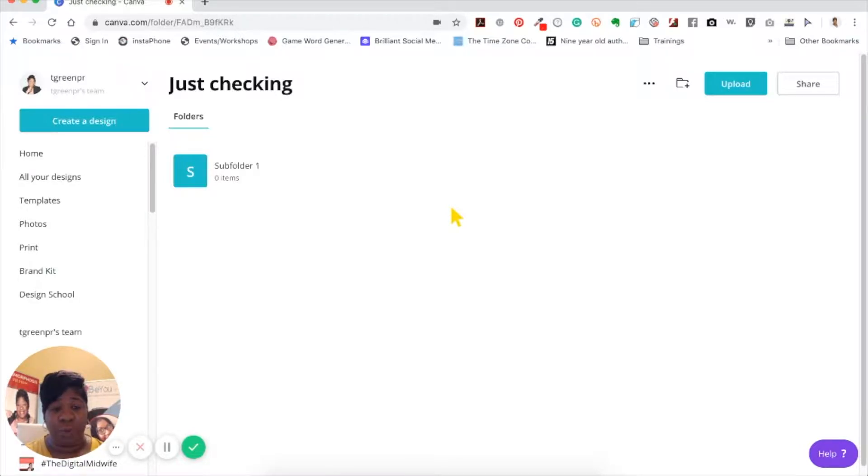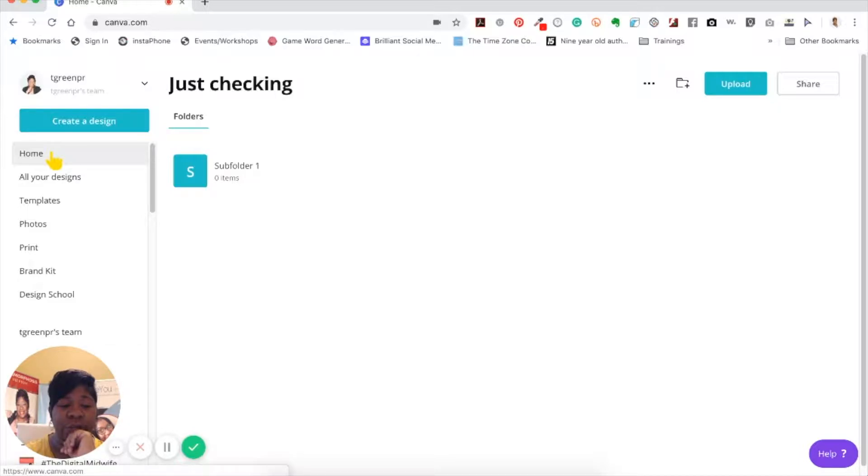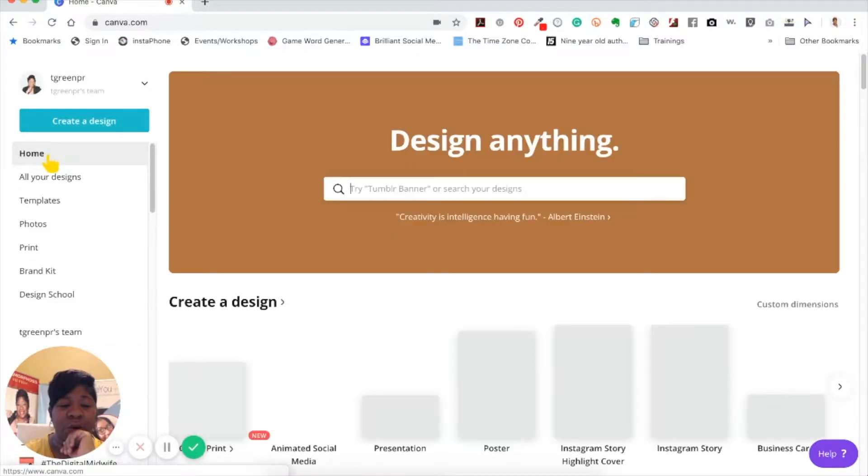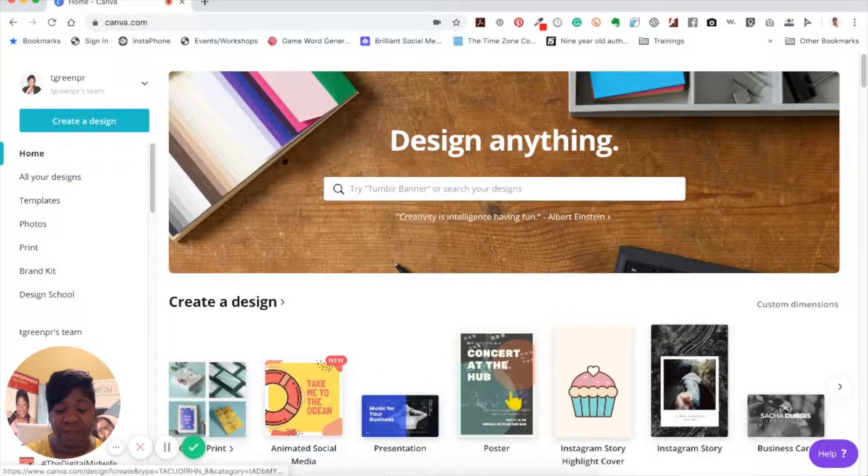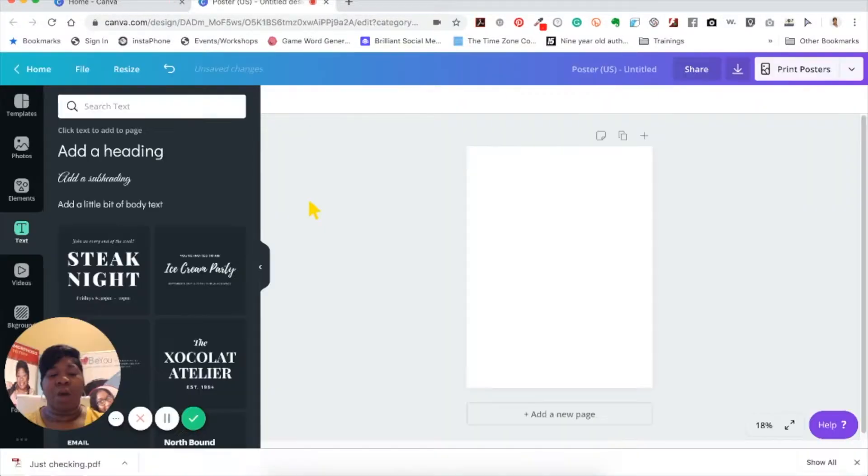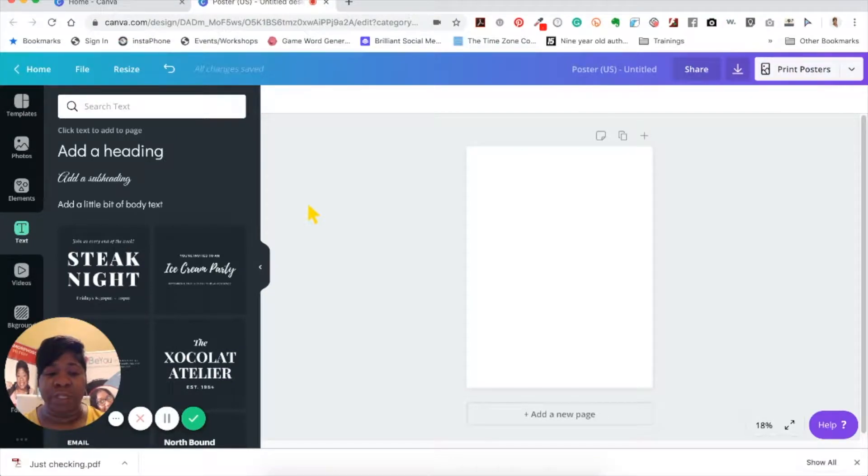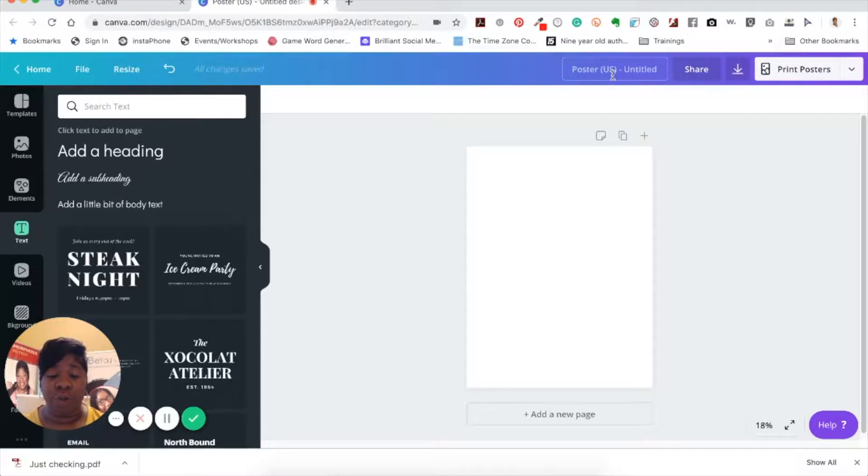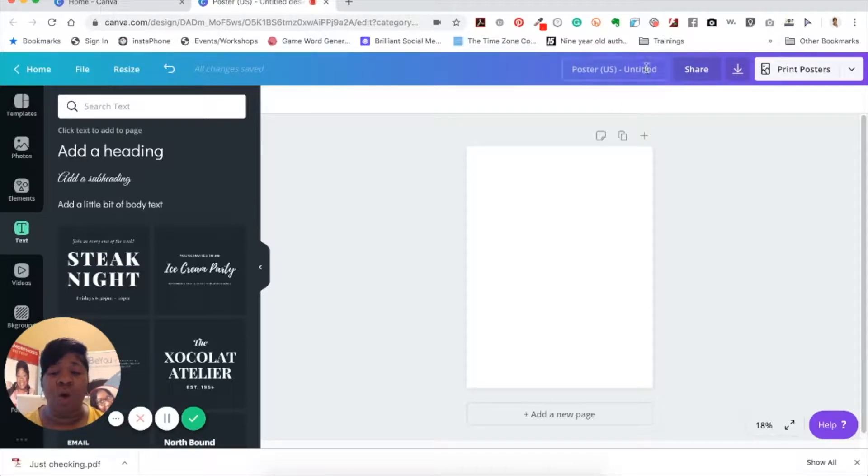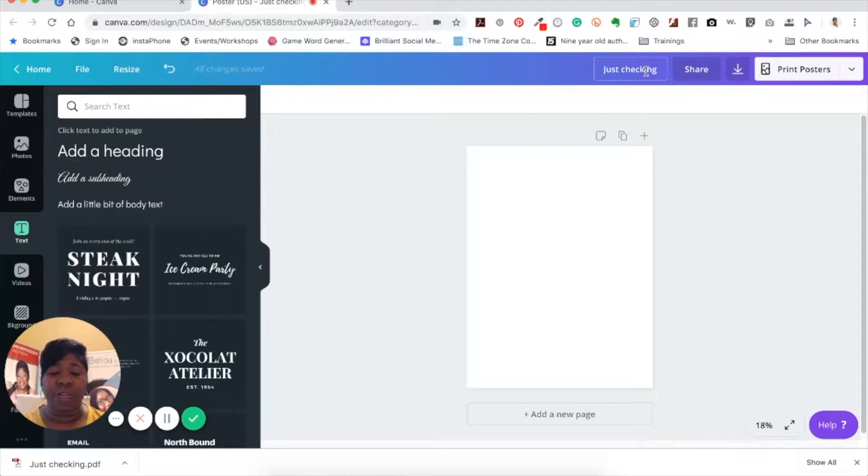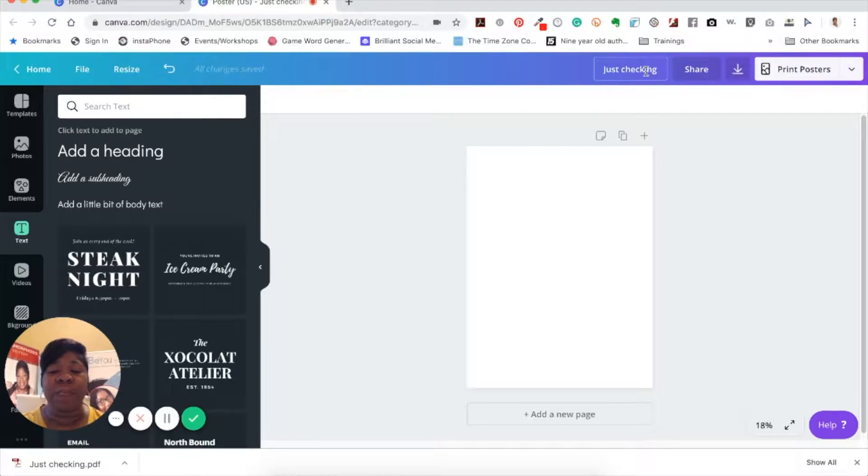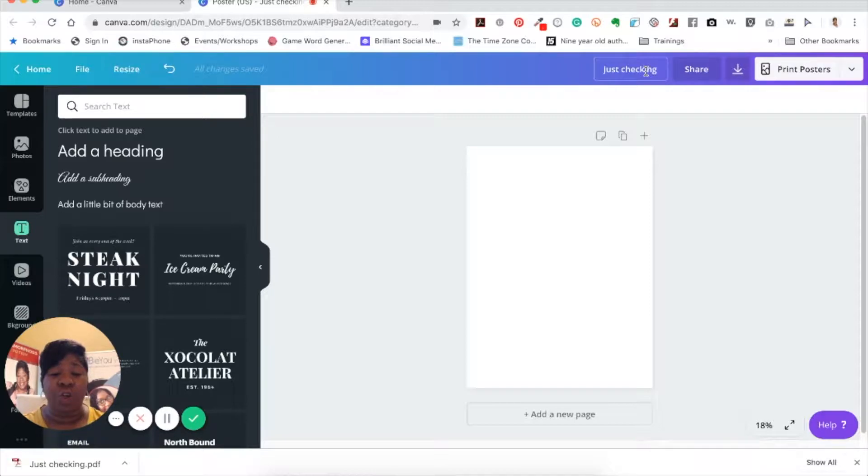The next thing you want to do is get inside of a design. I'm just picking any design to show you this part. Once you open up your file, whatever design you're going to create, it's going to automatically have poster or whatever the template you're using and it says untitled. Once you click inside of here, we're going to name it just checking. It's going to allow you to rename the file. The reason why you want to rename the file is because it allows you not only to keep your files inside of Canva named so you can find them, but it also allows you when you download the file to have a name for it as well.